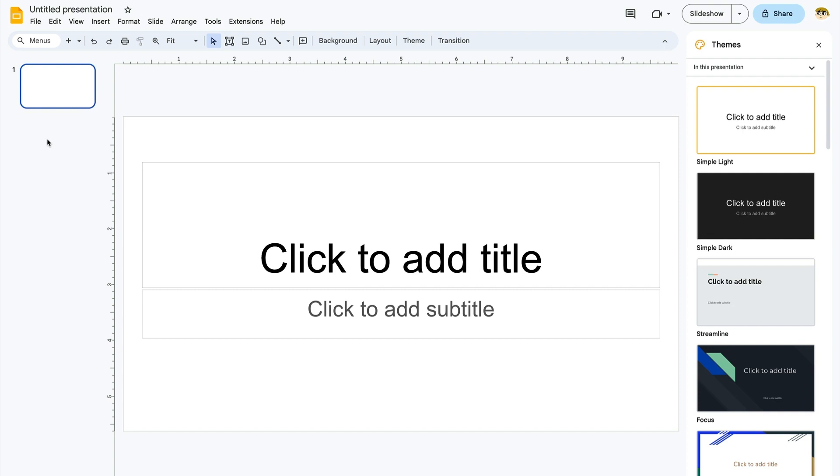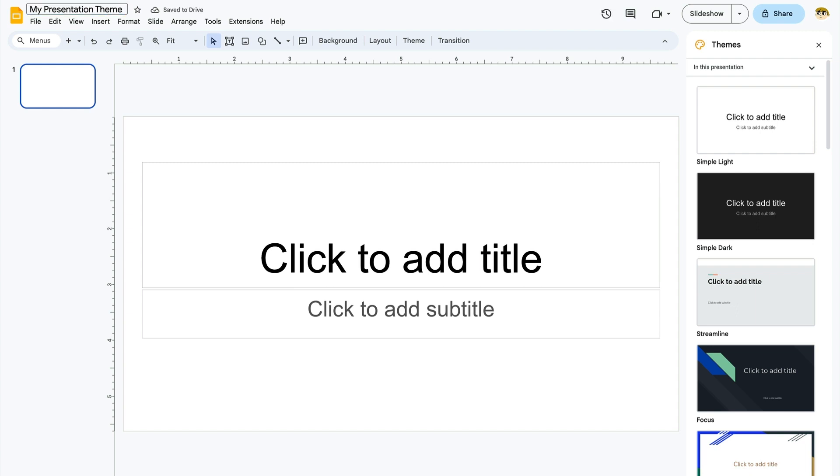First, let's go ahead and give the presentation a title. You can do that by clicking up here in the box that currently reads Untitled Presentation. Give it a name that's brief but descriptive. This makes your slide deck easy to find if you have a large library of files on your Google Drive.